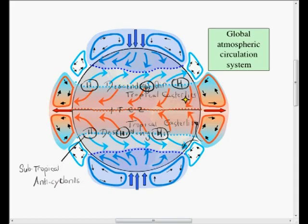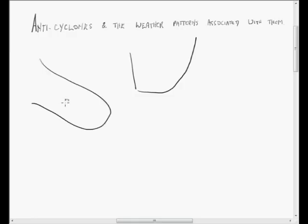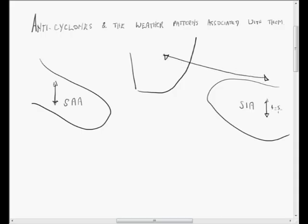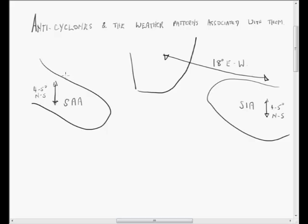We have the South Atlantic anticyclone and the South Indian anticyclone. We are told that these move north and south through the seasons — north in winter and south in summer. This is true; there is about a four or five degree north-south movement. But far more important is the east-west movement of these two systems. In the case of the South Indian anticyclone, this is as much as 18 degrees of longitude east and west. It moves westwards in winter and retreats to the east in summer.